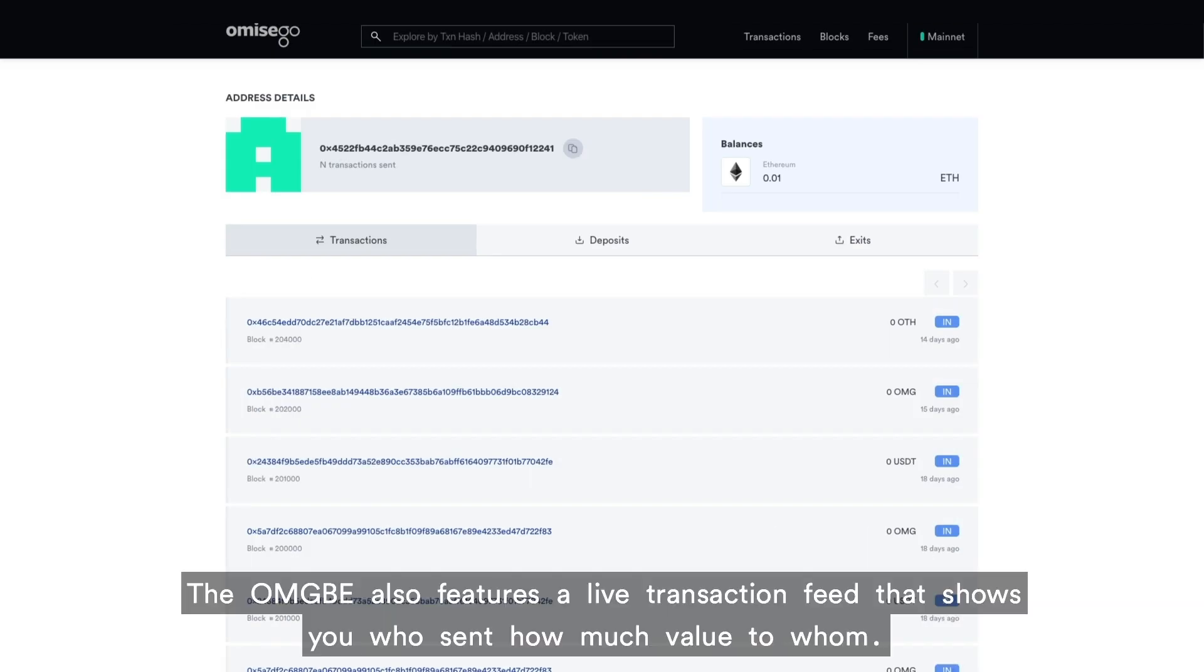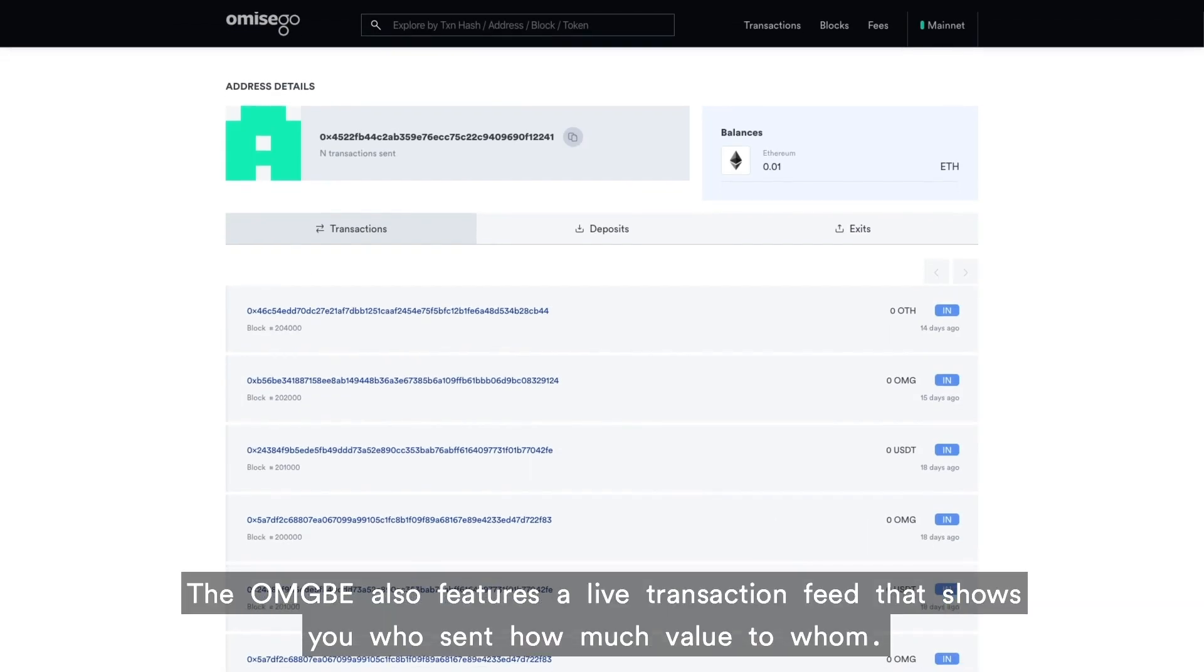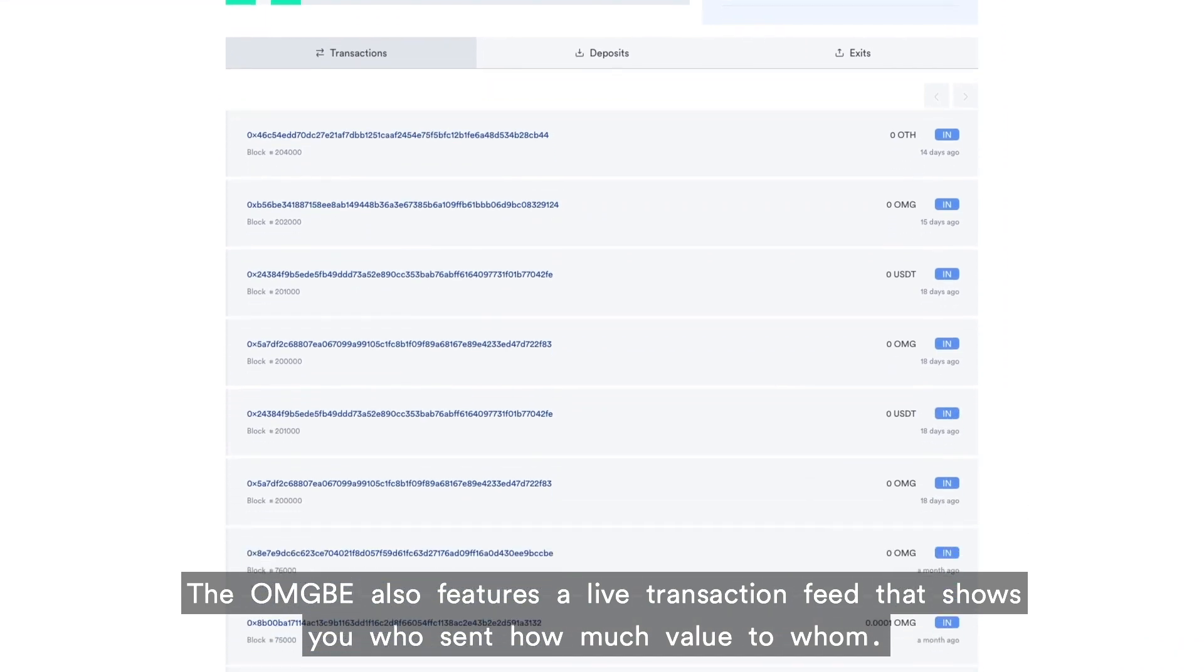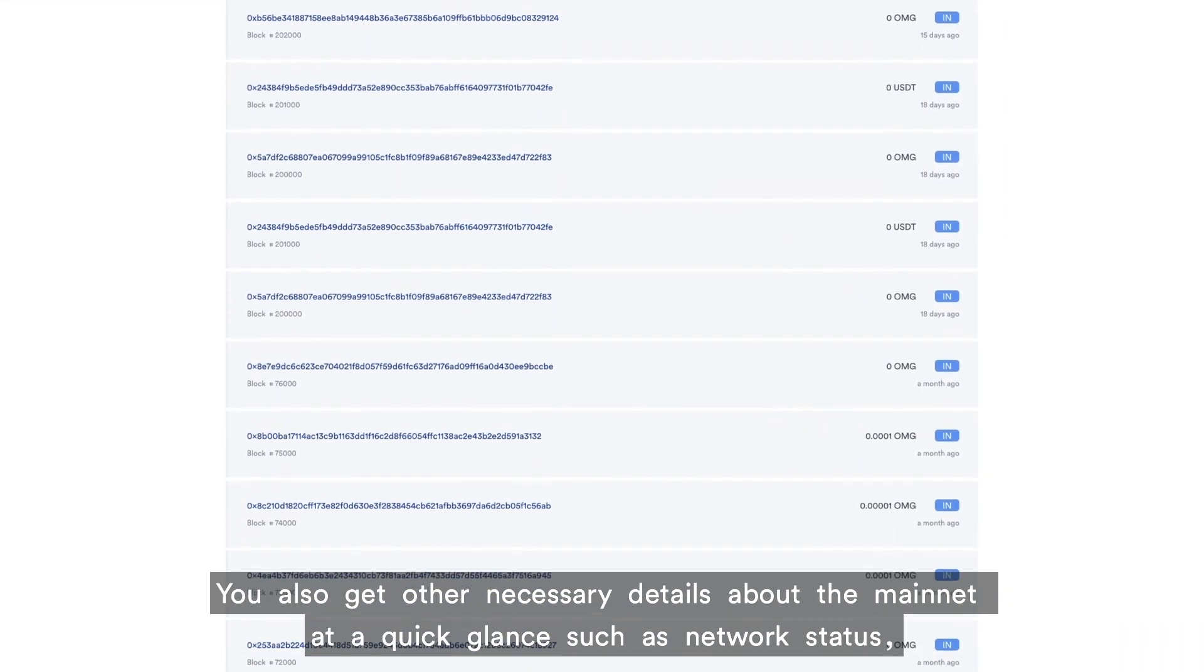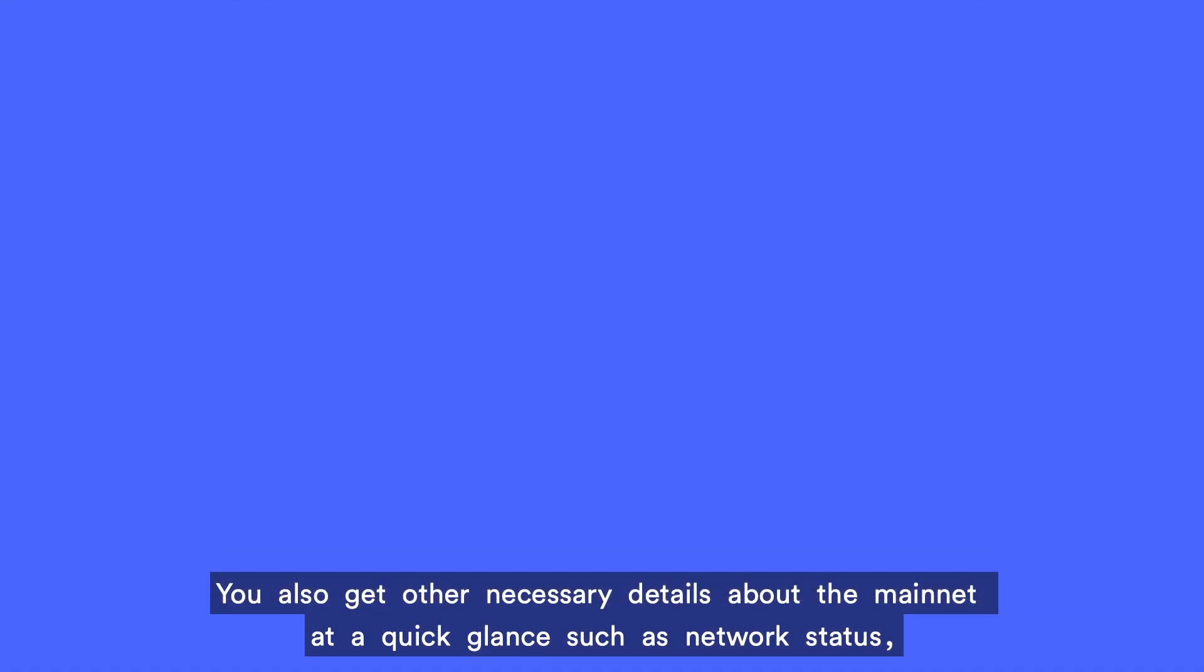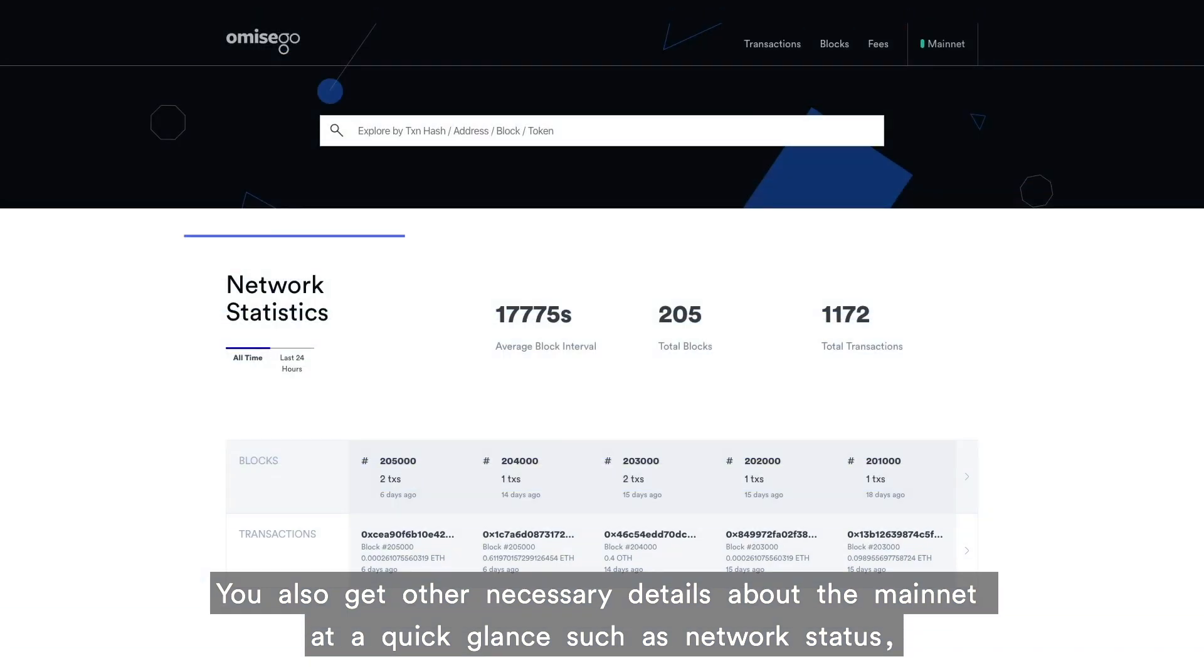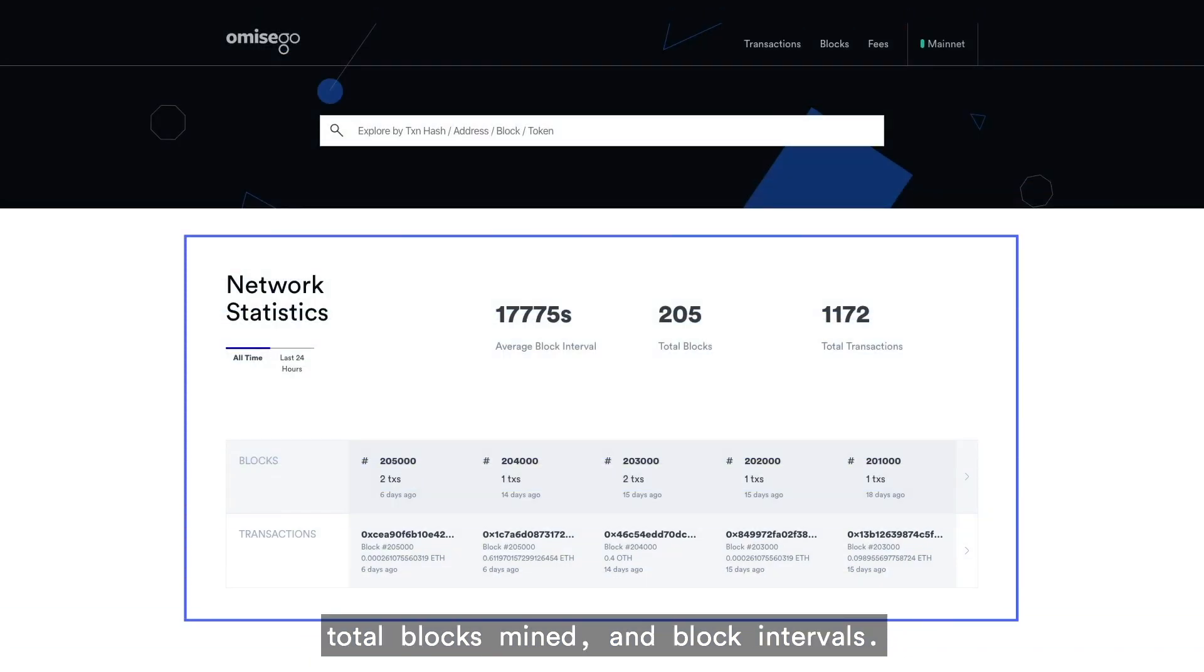The OMGVE also features a live transaction feed that shows you who sent how much value to whom. You also get other necessary details about the mainnet at a quick glance, such as network status, total blocks mined, and block intervals.